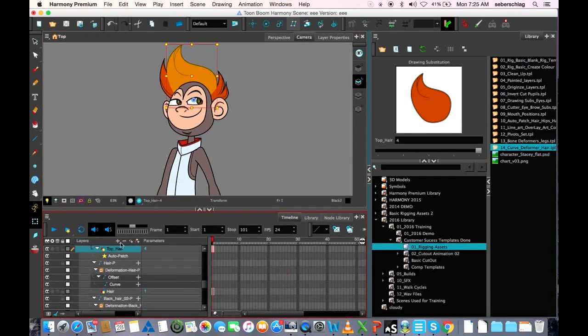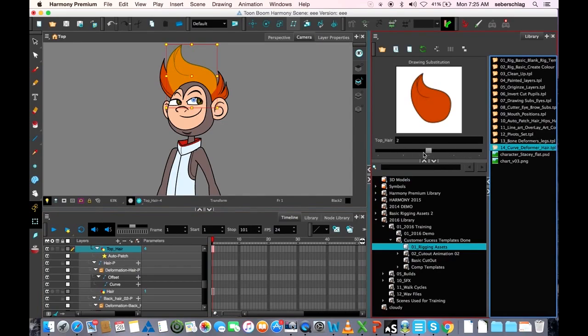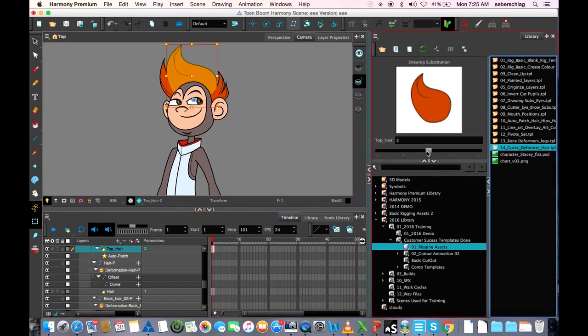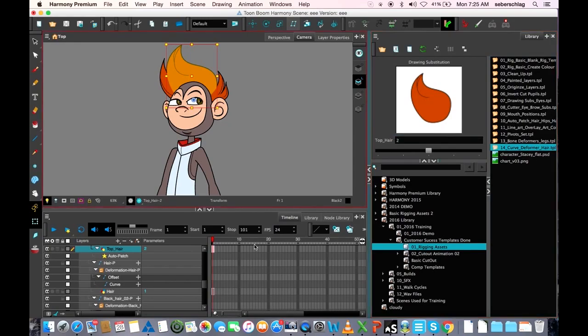I'm going to find this element, which is the top here. Let's say I want to get rid of frames two, three, and four. The first thing I have to do on my timeline, on frame one, is expose this drawing number two.